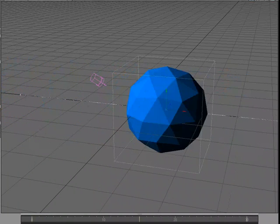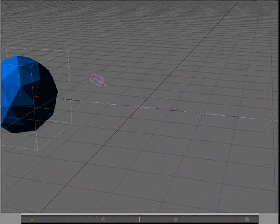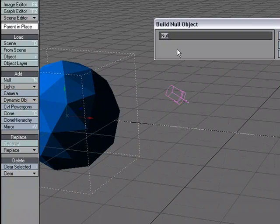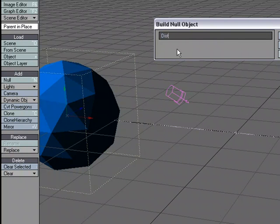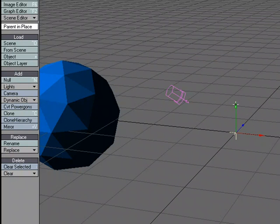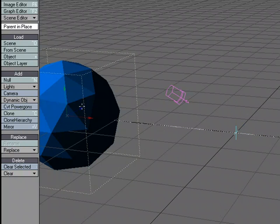What we'll do is have this object as it passes through the center point convert to wireframe. So to do that let's add a null and I'm just going to call this dist for distance and we'll just leave it here in the center.